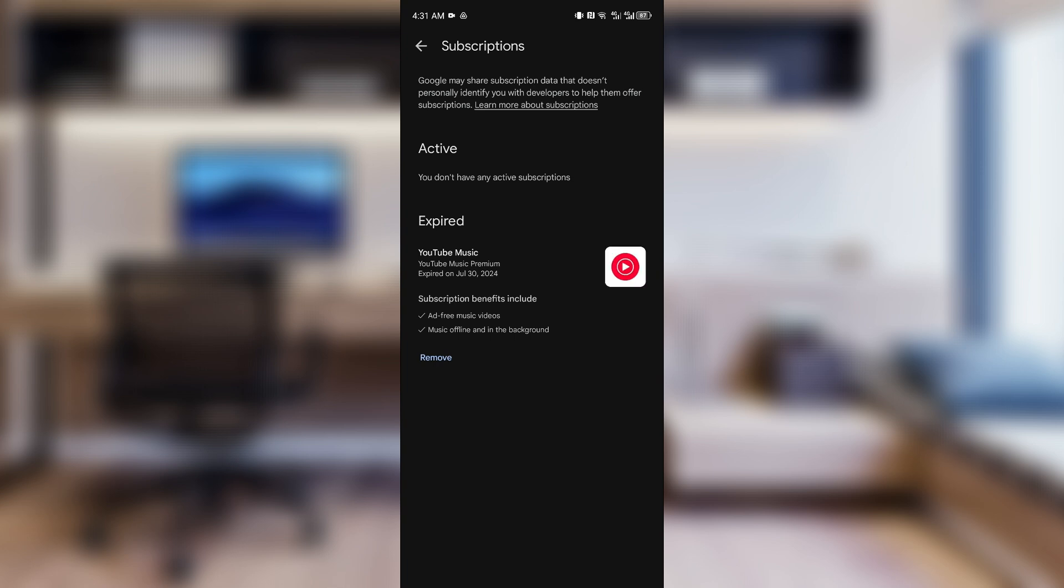You can then go ahead and see a subscription for a specific application like YouTube or Netflix. You can then click on the Remove button in order to remove the specific subscription that's taken from your GCash account.